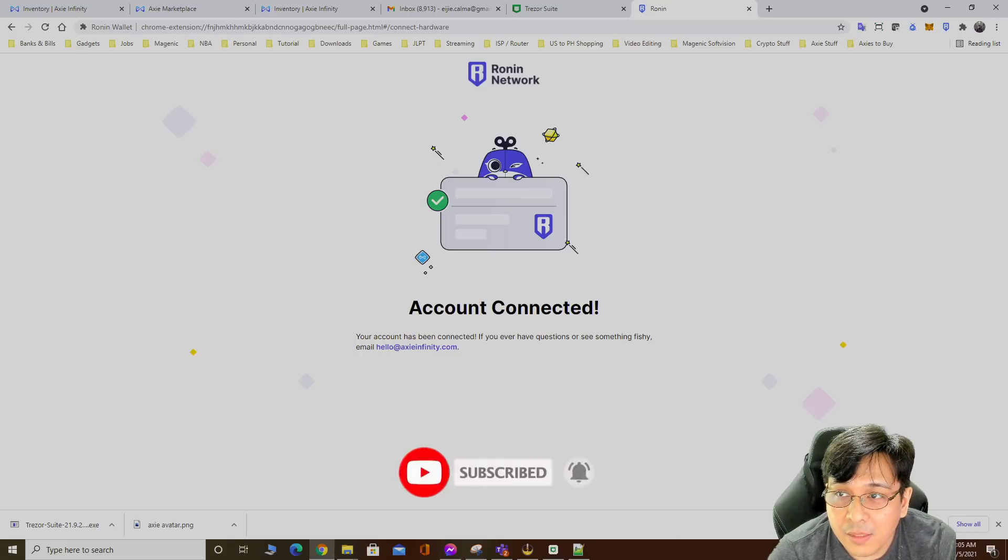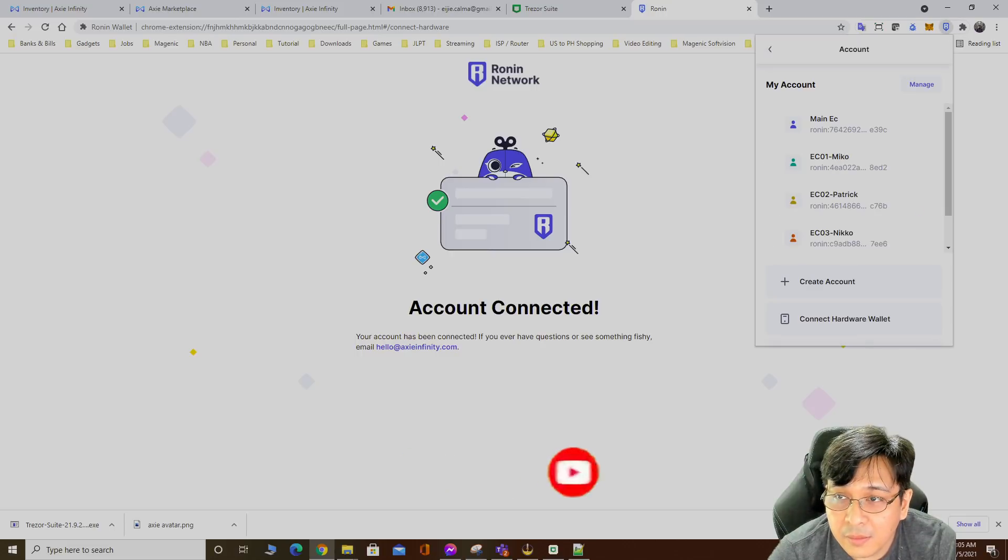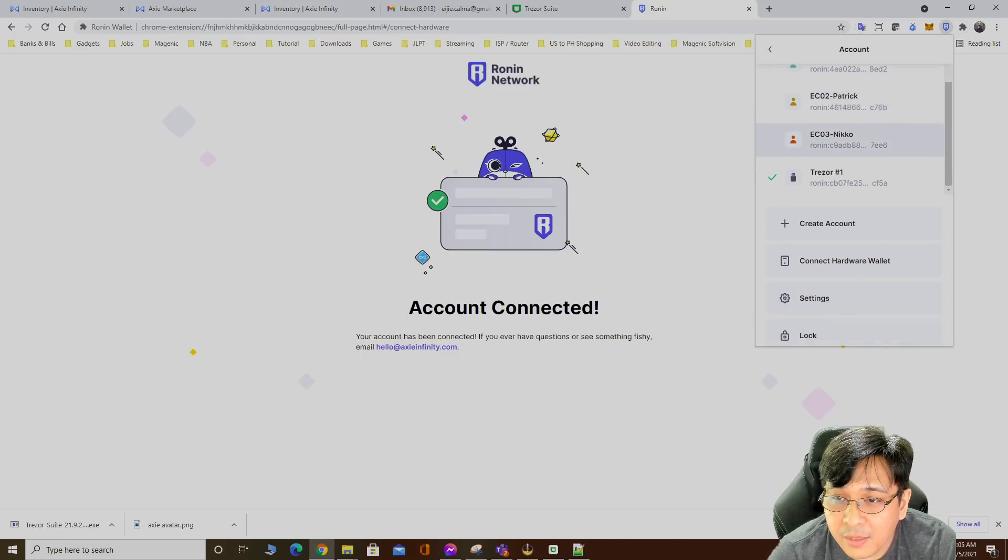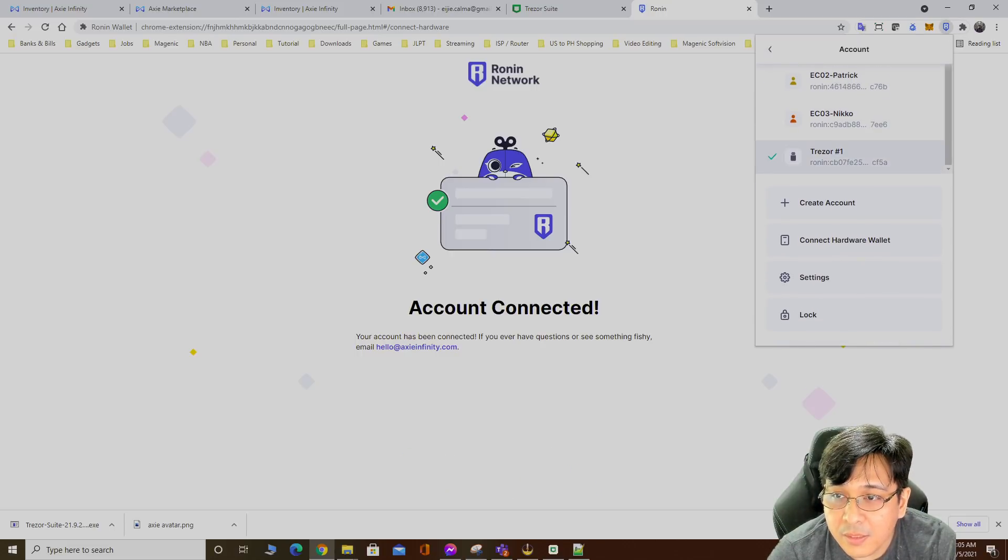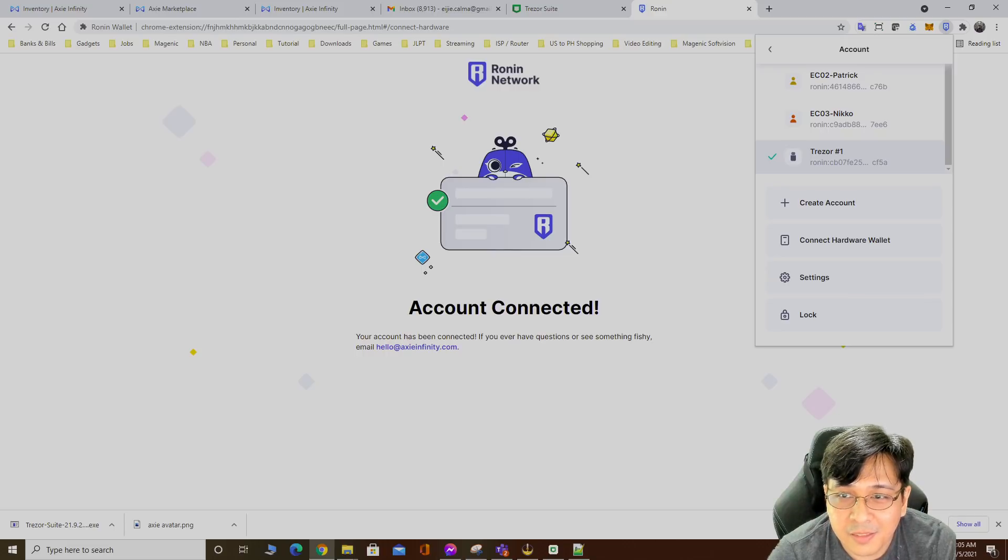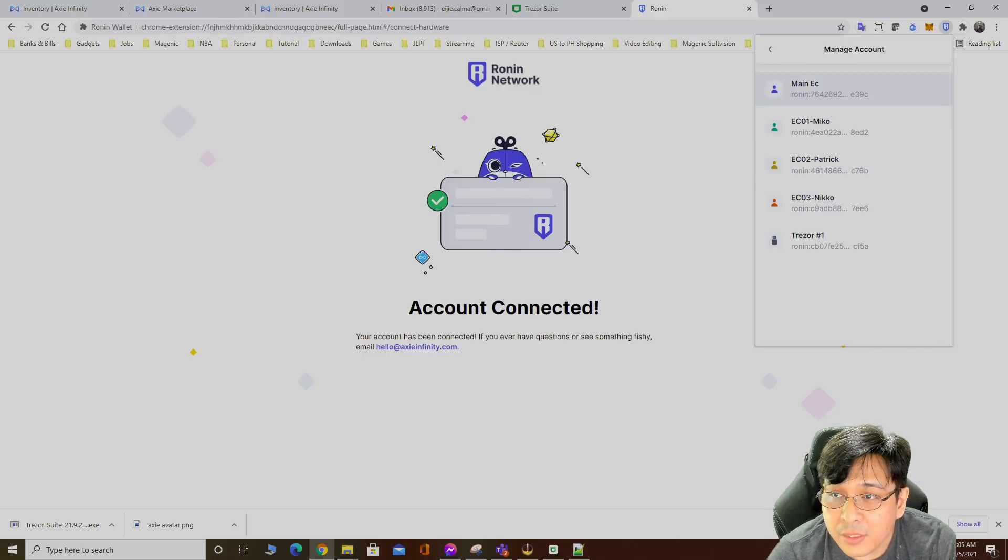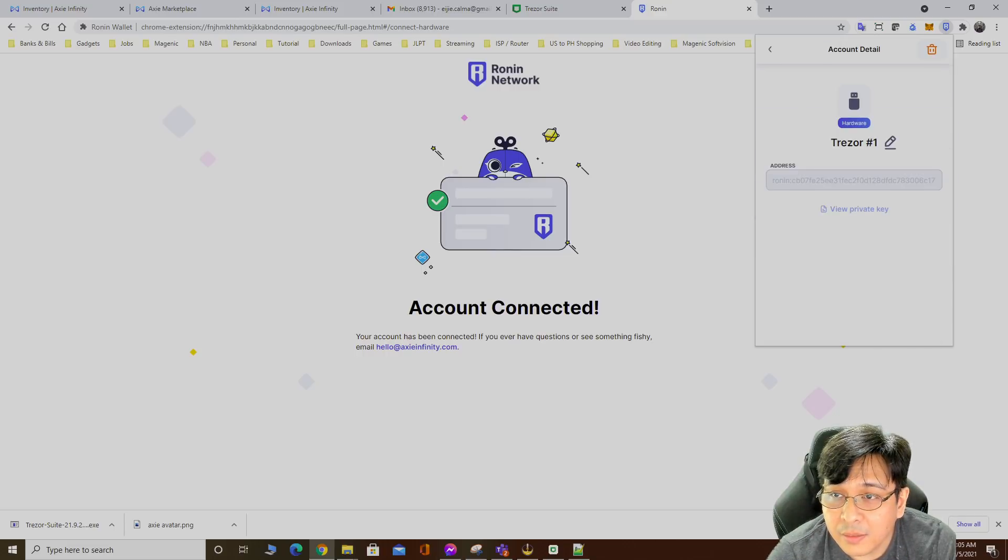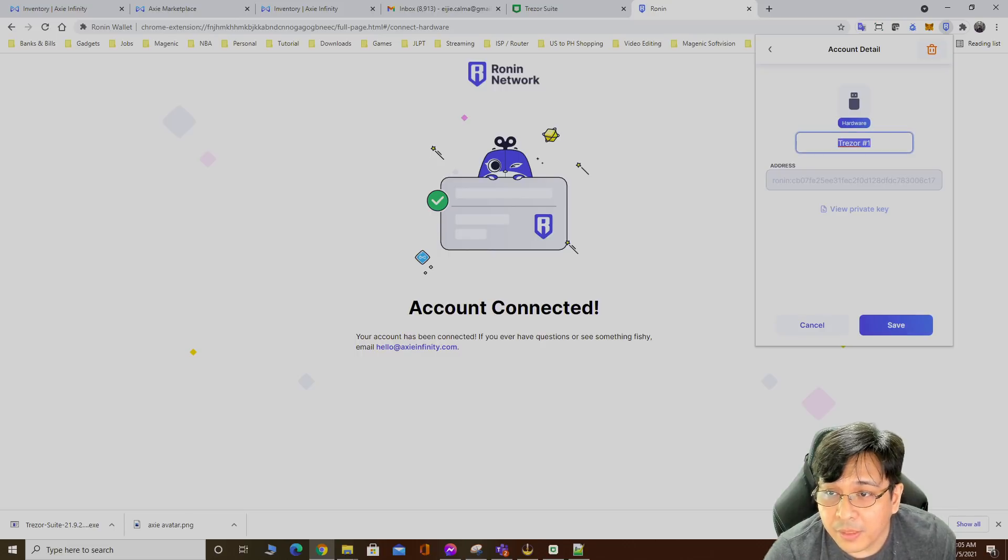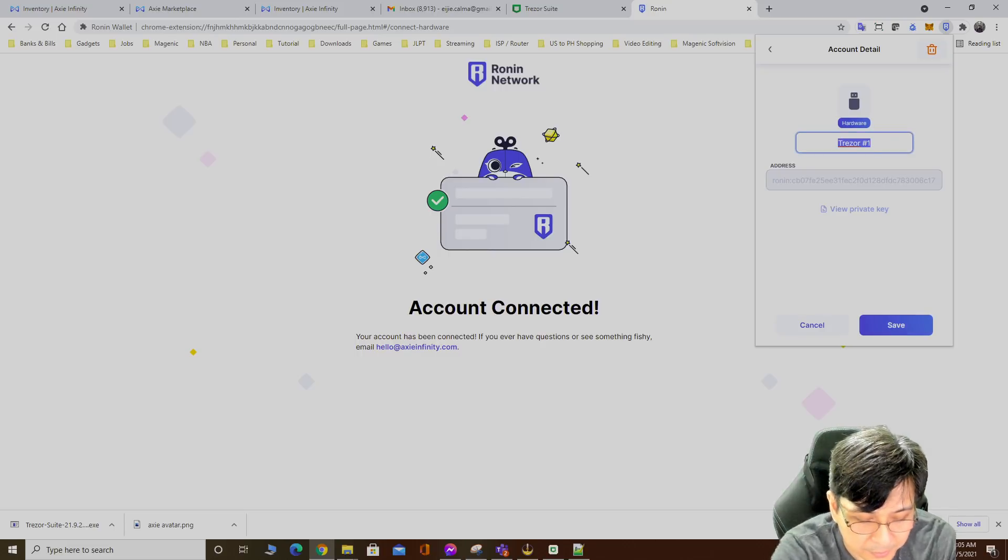Account connected. This is Trezor 1 right here. There you go. Change name.